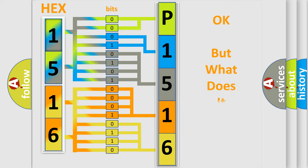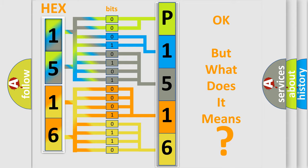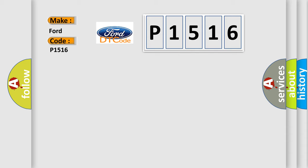The number itself doesn't make sense if we cannot assign information about what it actually expresses. So what does diagnostic trouble code P1516 mean specifically for Infiniti car manufacturers?